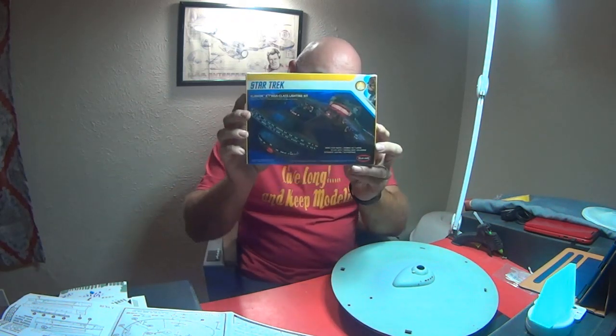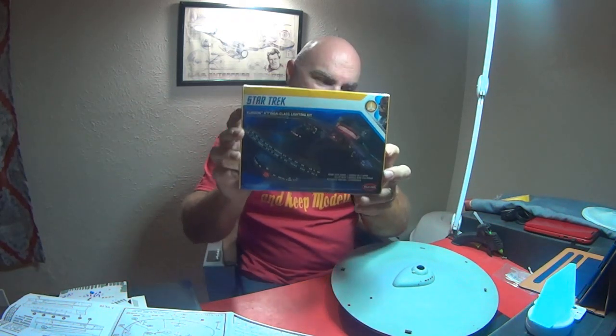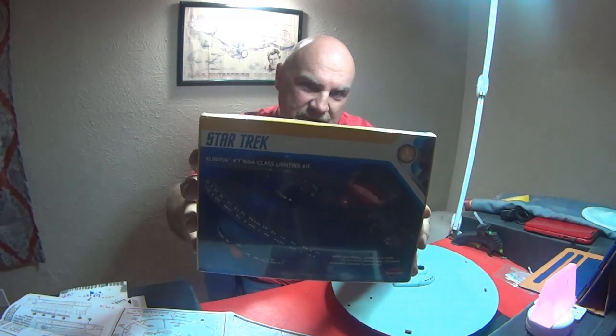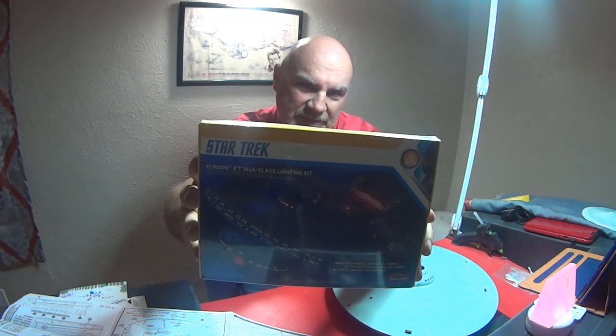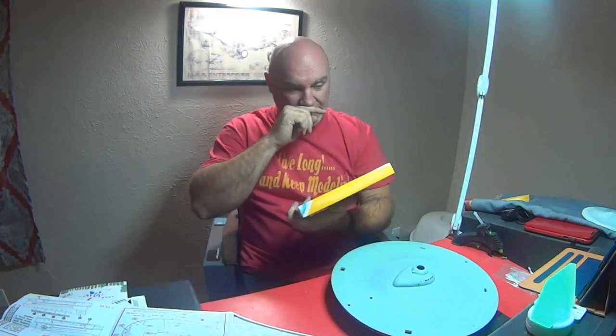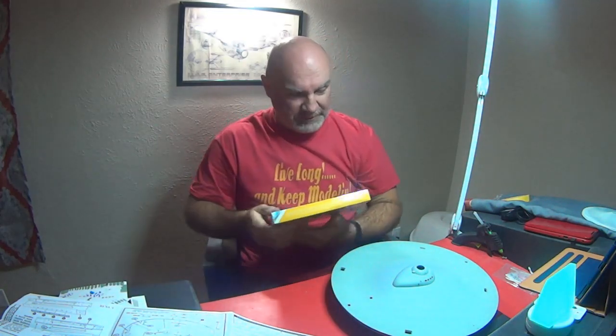This is the lighting kit for the 1350 Klingon. The actual model apparently ships separately and will be in tomorrow. That'll go on my waiting list for whenever I get around to doing that build.